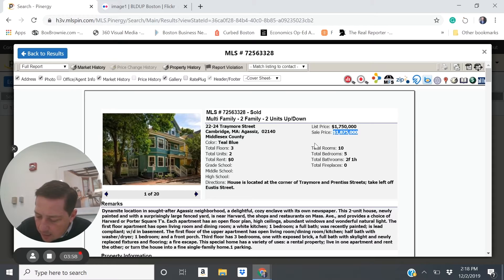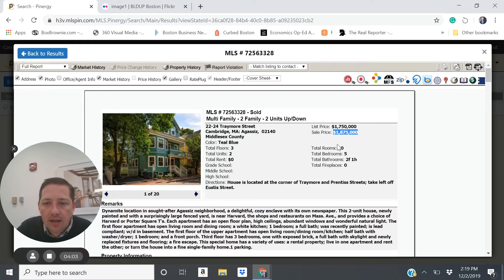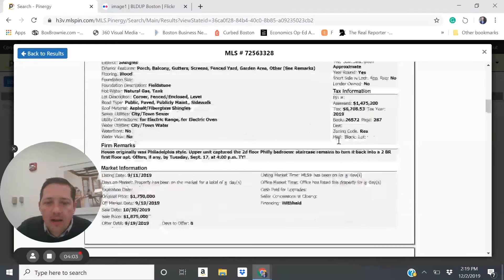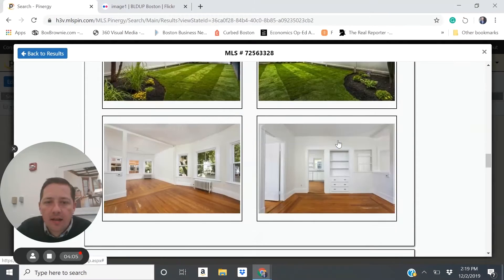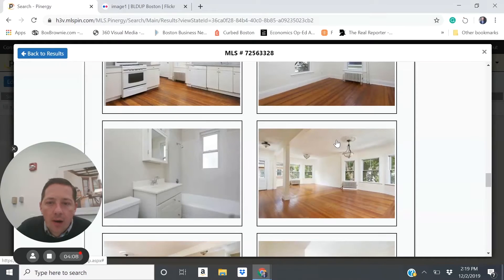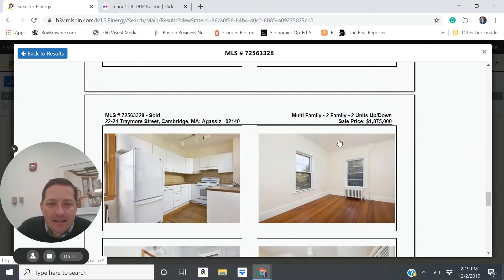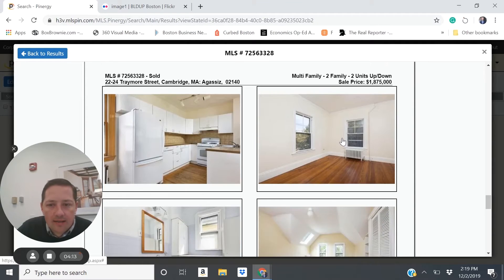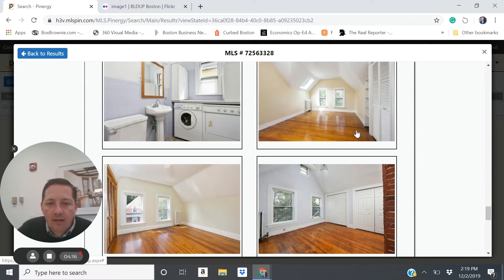This one sold for $1.875 million. It would produce a net rental income at $63,000 a year. And as you'll see, a very move-in ready property looks to be well-maintained, probably very easy to rent without requiring any significant updating right off the bat.